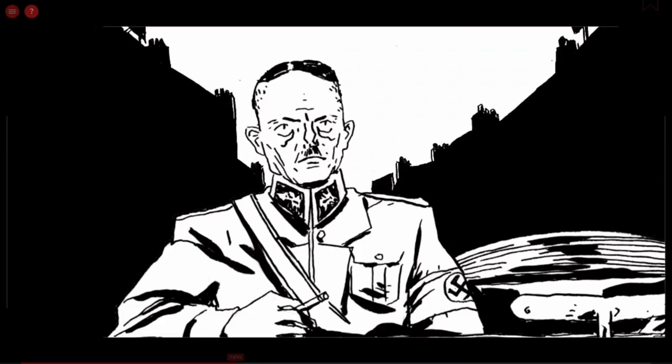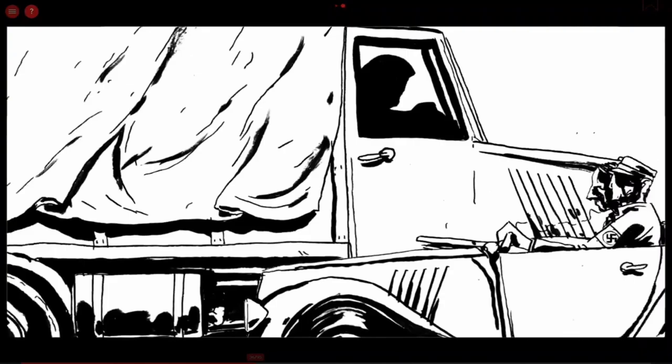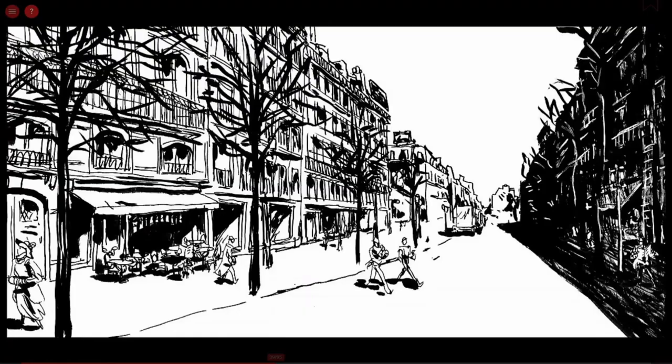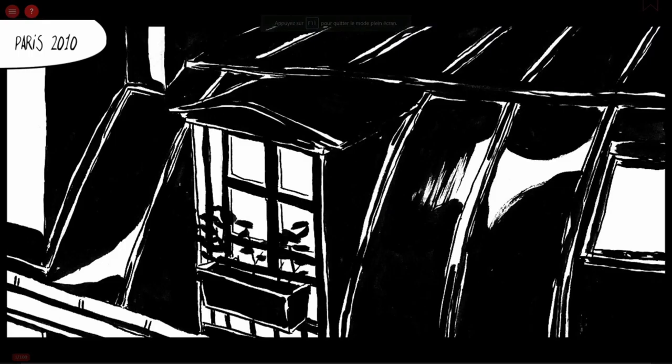On retrouve aussi des détails comme la disposition des gardes dans les rues, les barrages, les véhicules. Ce travail, assez nouveau pour moi puisqu'il s'agissait de mon premier travail historique, m'a permis de découvrir tout ce travail invisible mais nécessaire à la réalisation de ce genre de récit.